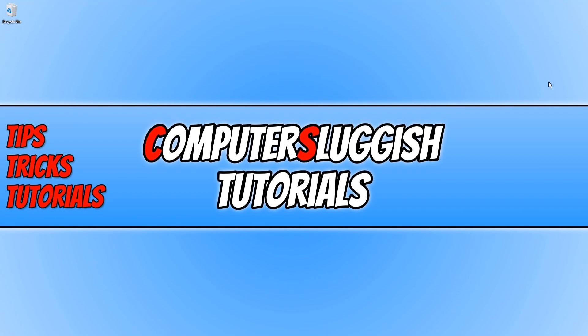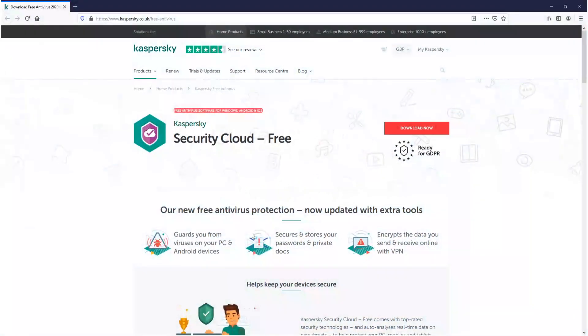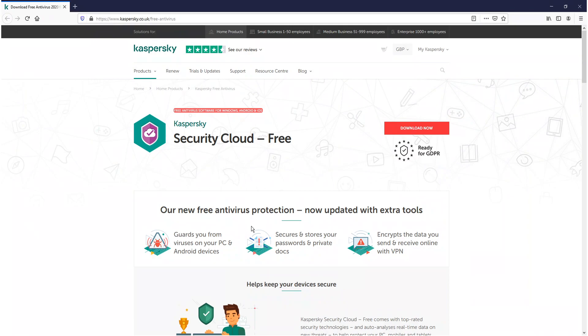To start off, first you need to click on the link that's in the description below and you will end up on a page that looks like this. As you can see, this is Kaspersky Security Cloud and it does guard you from viruses in real time.